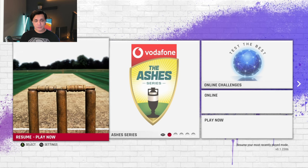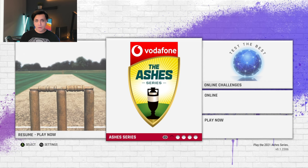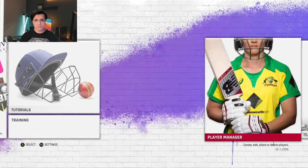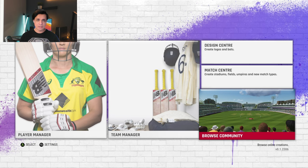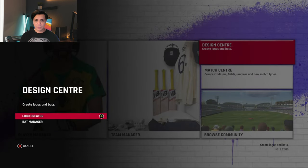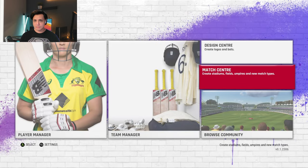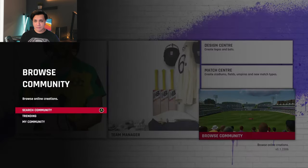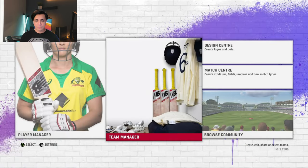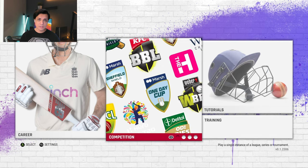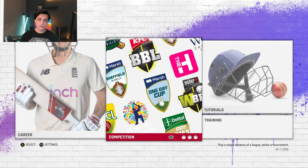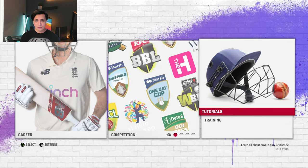Hello and welcome to another video. Today we're going to be taking a look at Cricket 2022 on the Xbox Series S. Before I get started with the game, there are quite a lot of options available. You've got a Home button, a Play button, and a Create button where you can create logos, bats, and stadiums, with templates and many options to choose from.